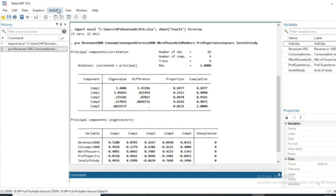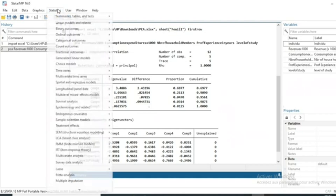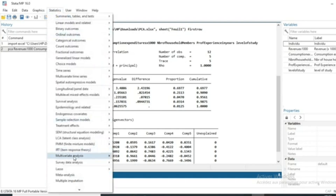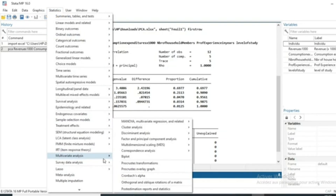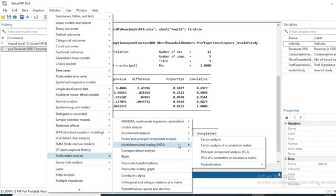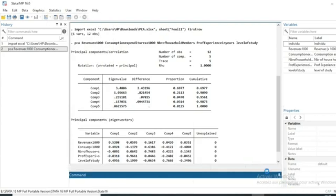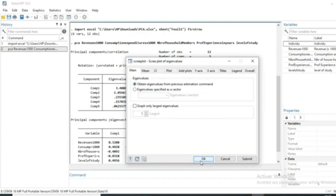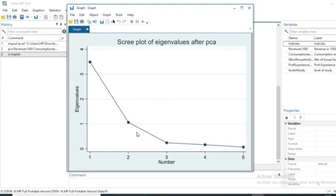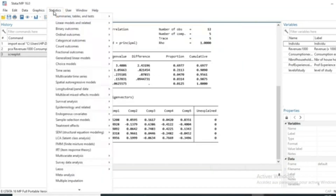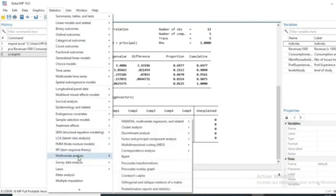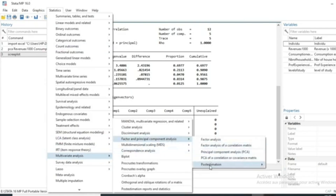For further information, we can view the eigenvalue plot. Go to Statistics, then Multivariate Analysis, click on Multi-factor or Principal Component, choose Post Estimation, then choose Scree Plot of Eigenvalues, and click OK. We can see the scree plot of our eigenvalues. We can also access other post-estimation information.